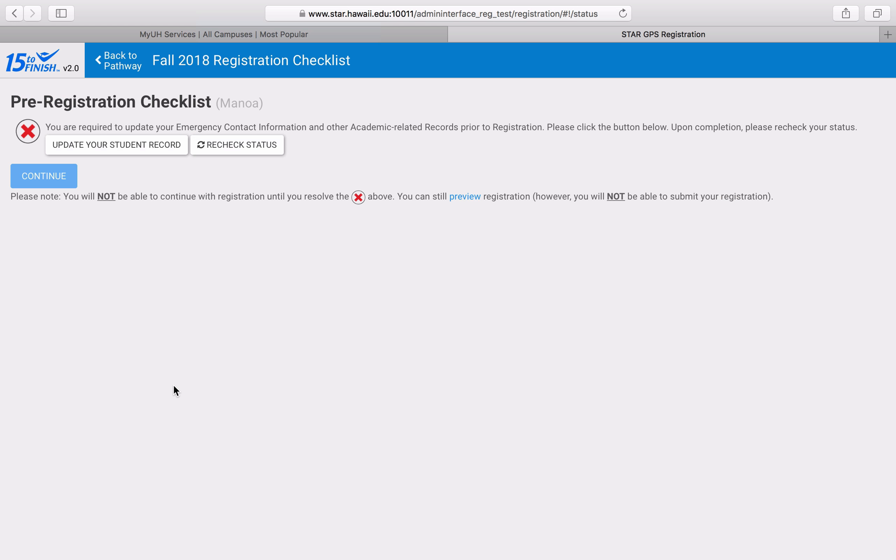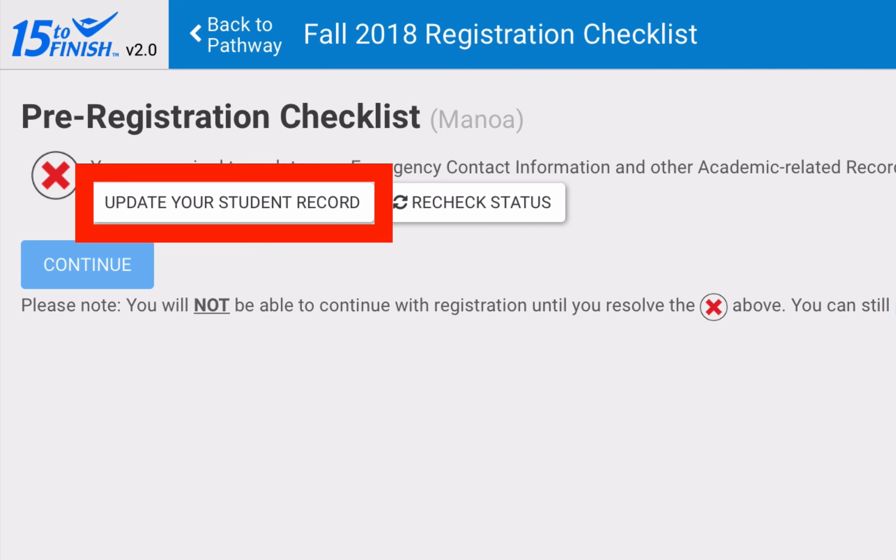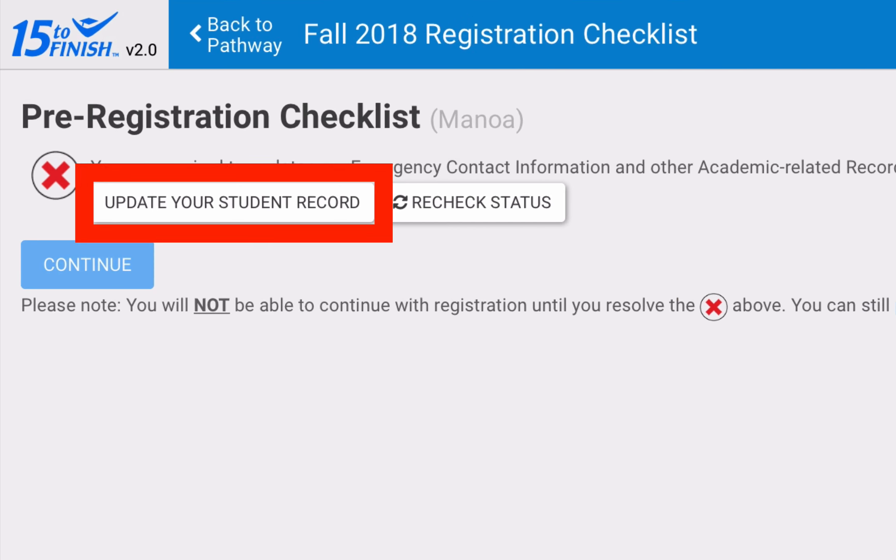After proceeding to GPS registration, you may encounter a pre-registration checklist. This checklist ensures that you know of any holds on your account and that we have your most up-to-date contact information before you begin the registration process.